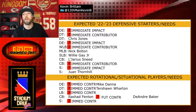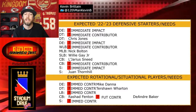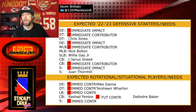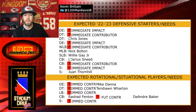At linebacker, we do have a spot to fill as well. Anthony Hitchens, as expected, was released, saving $8 million towards the cap for us. So we do need an immediate contributor. We have Bolton, we have Gay — I think both of those guys are impact-type players. So we don't need a third impact guy at linebacker, but we do need somebody that can come in and just complement them and be an immediate contributor.